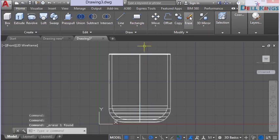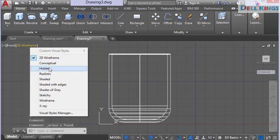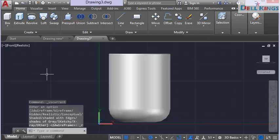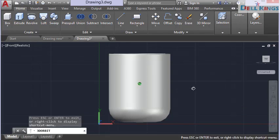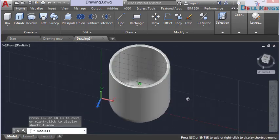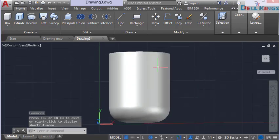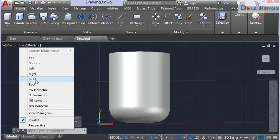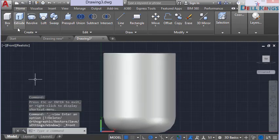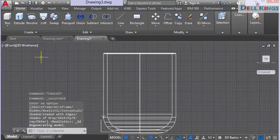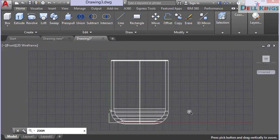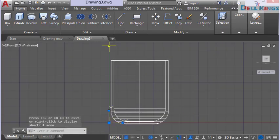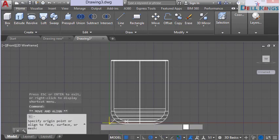Erase the center line. Change the visual style to Realistic to see how the cup looks in 3D. Then escape, change back to front view, and switch to 2D wireframe. Zoom in so we can see the cup profile again.